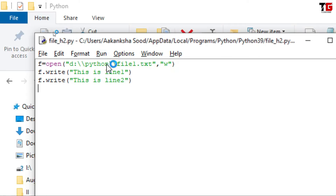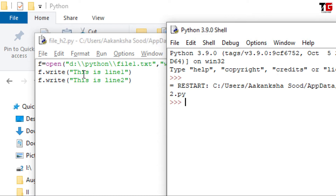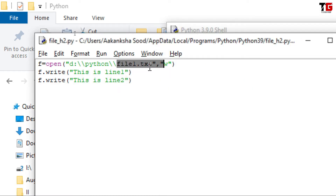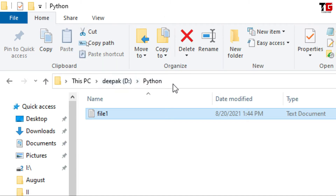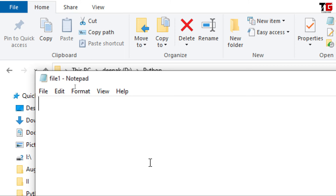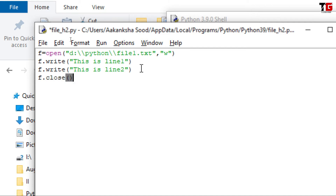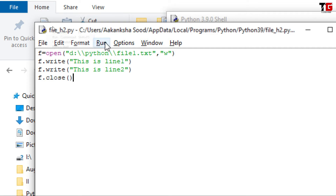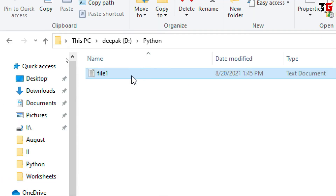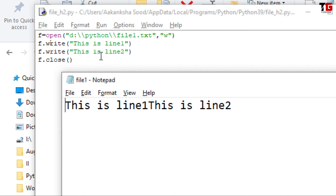Now I run the program. No error, it means my code is correct. There is no output because I have not given any print statement — I am writing these messages in my file File1.txt. Let's open this file. I go to D drive, Python folder, and here is my file. Look, the file is there but there is no data. Why? Because after writing data, we have not closed the file. If you remember, in my last video I suggested you to always close the file.